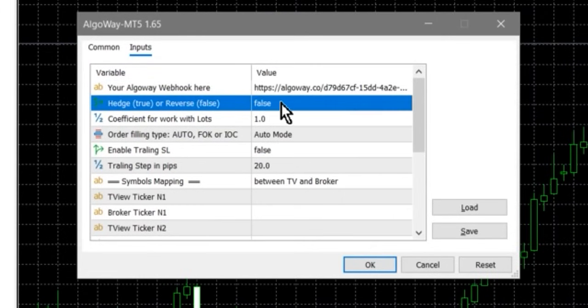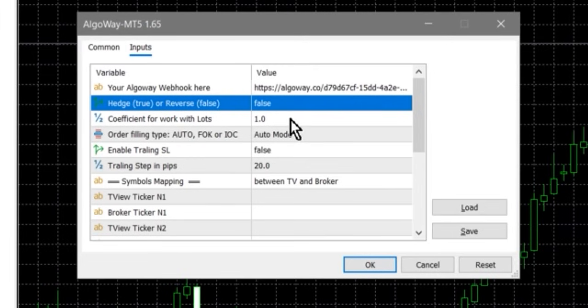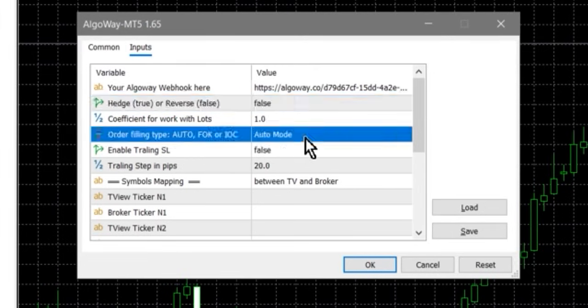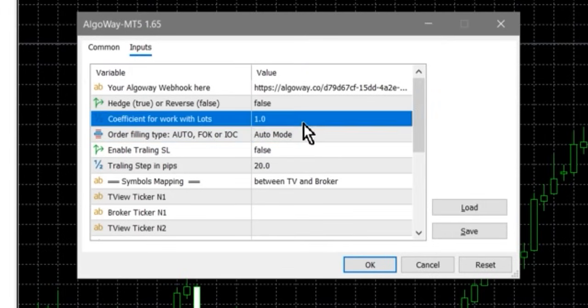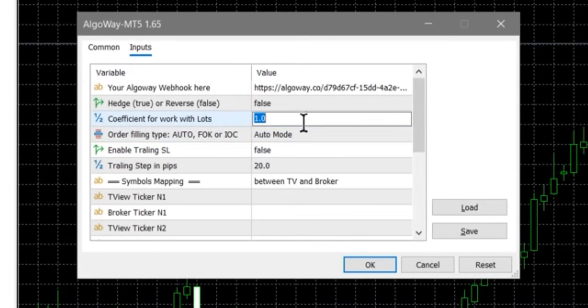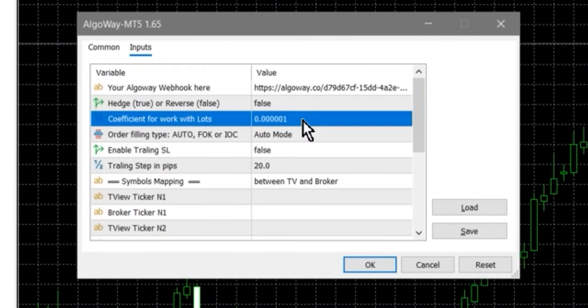Configure the Mode: Reverse means only one trade at a time, where a new opposite trade closes the current one. Hedge allows you to hold buy and sell at the same time. Order size coefficient is a multiplier for volumes. If TradingView sends volumes in lots, set 1. If in contracts or units, adjust the coefficient so that the final volume matches the broker's rules.